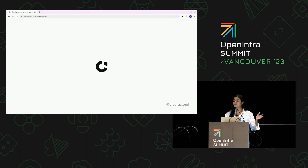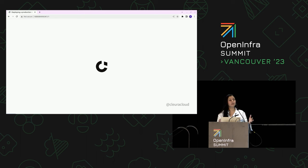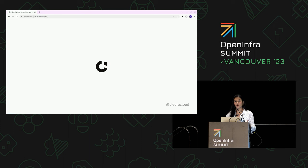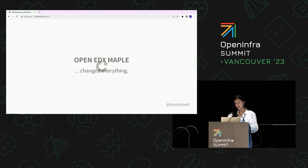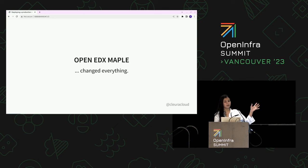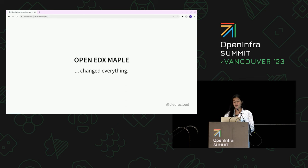During this presentation, if I'm mentioning names such as Maple, Lilac, Nutmeg, or Olive, I'm referring to specific releases of the Open edX platform. Open edX Maple was the release name that changed everything.